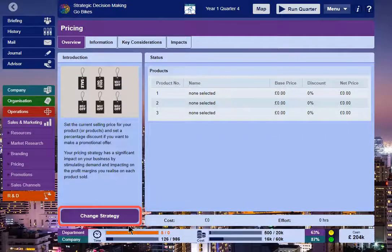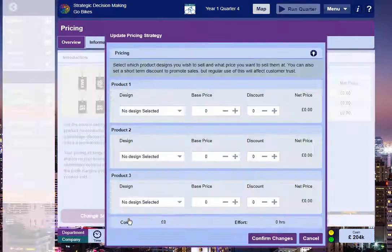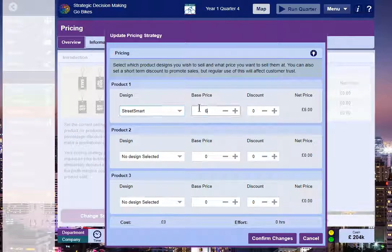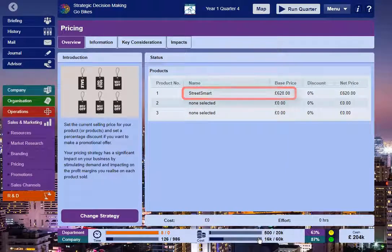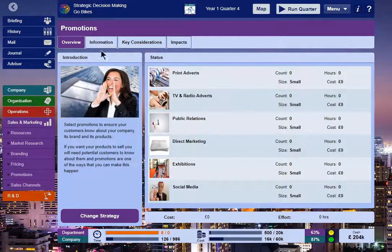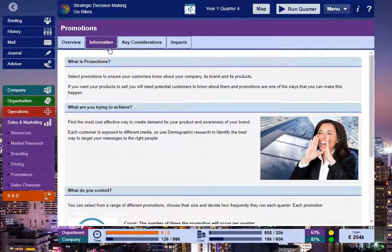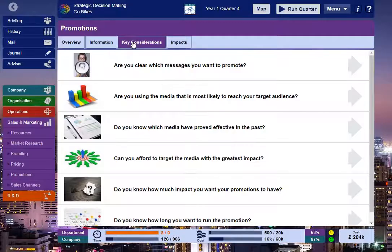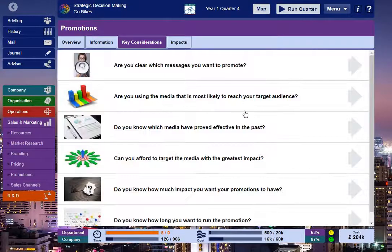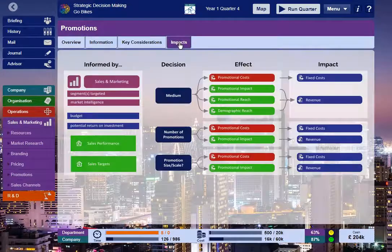Each business area contains a Change Strategy screen, allowing you to specify the details of your decisions. Once confirmed, the Overview screen updates to reflect your changes. Tabs within each of the business areas provide more detailed information to help you understand the choices, limitations and impacts of each decision you make.